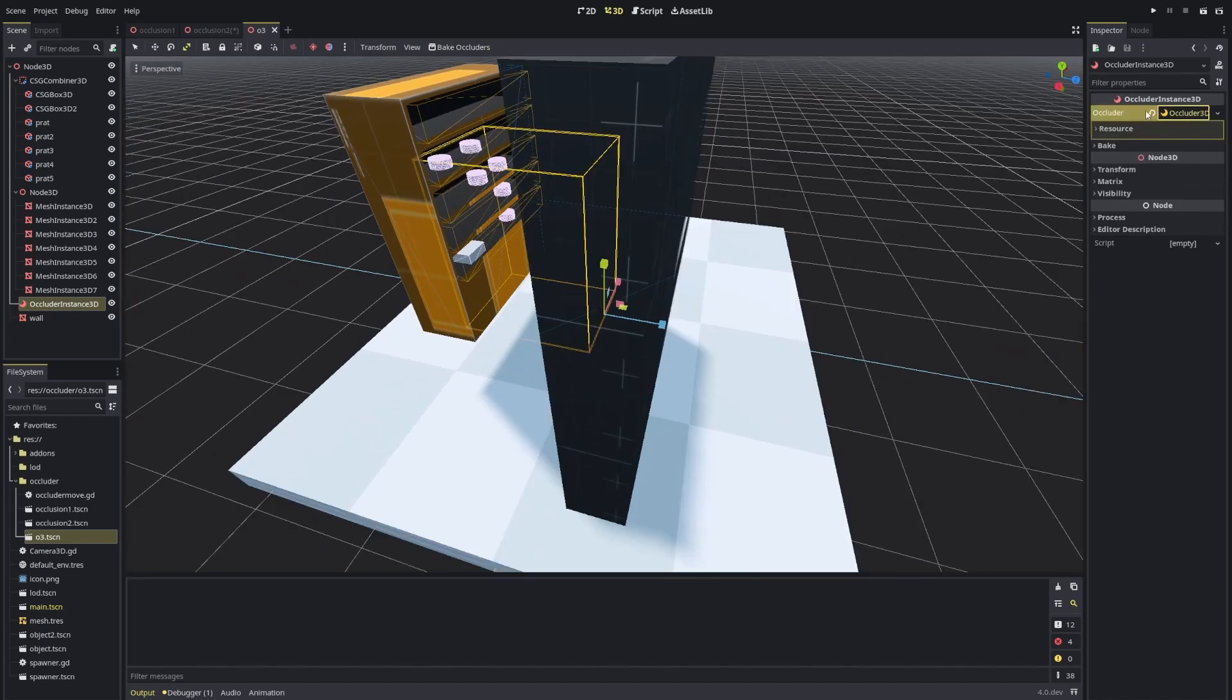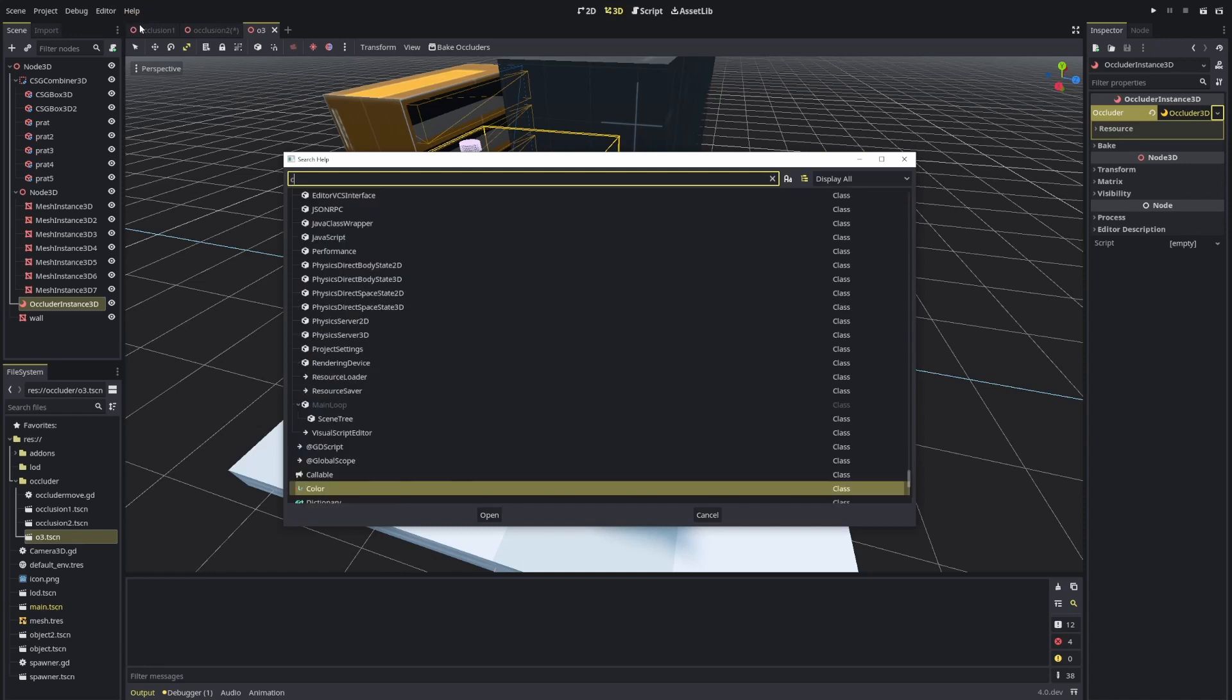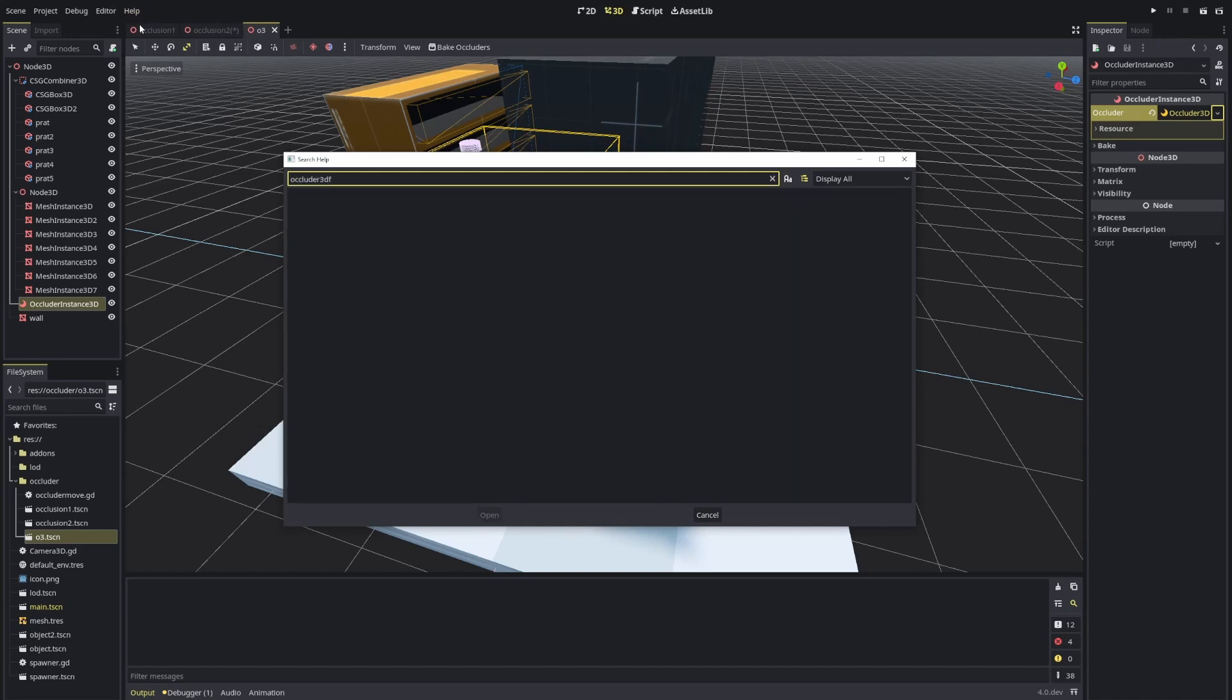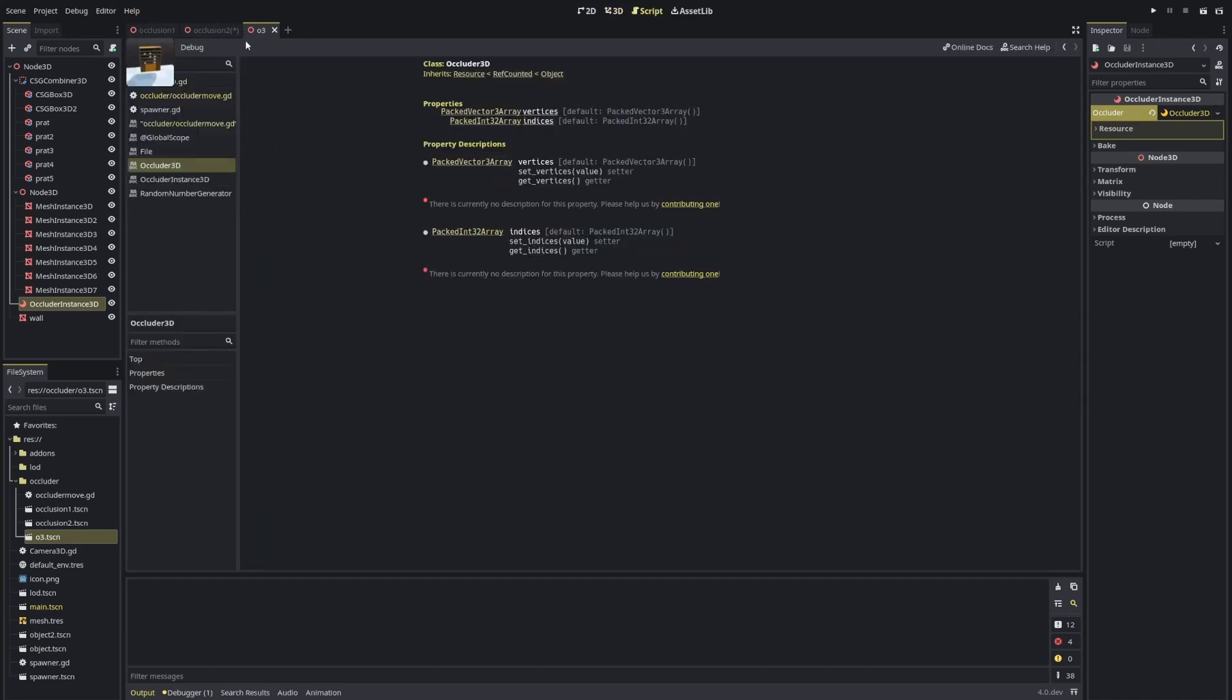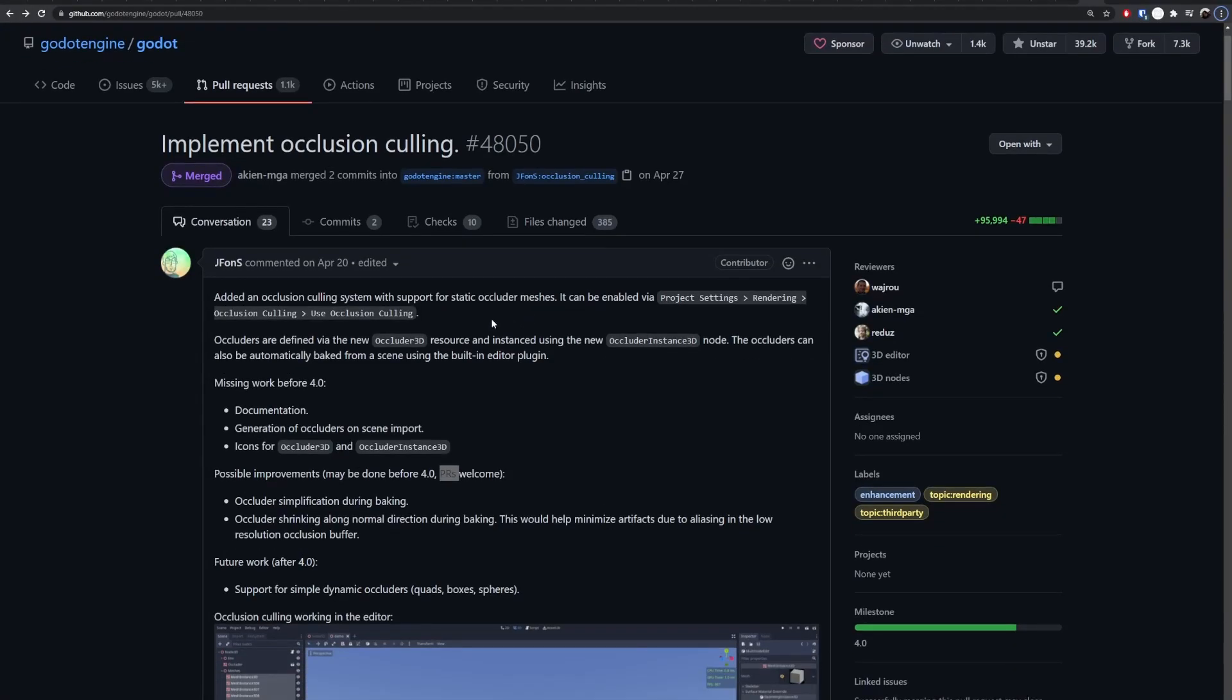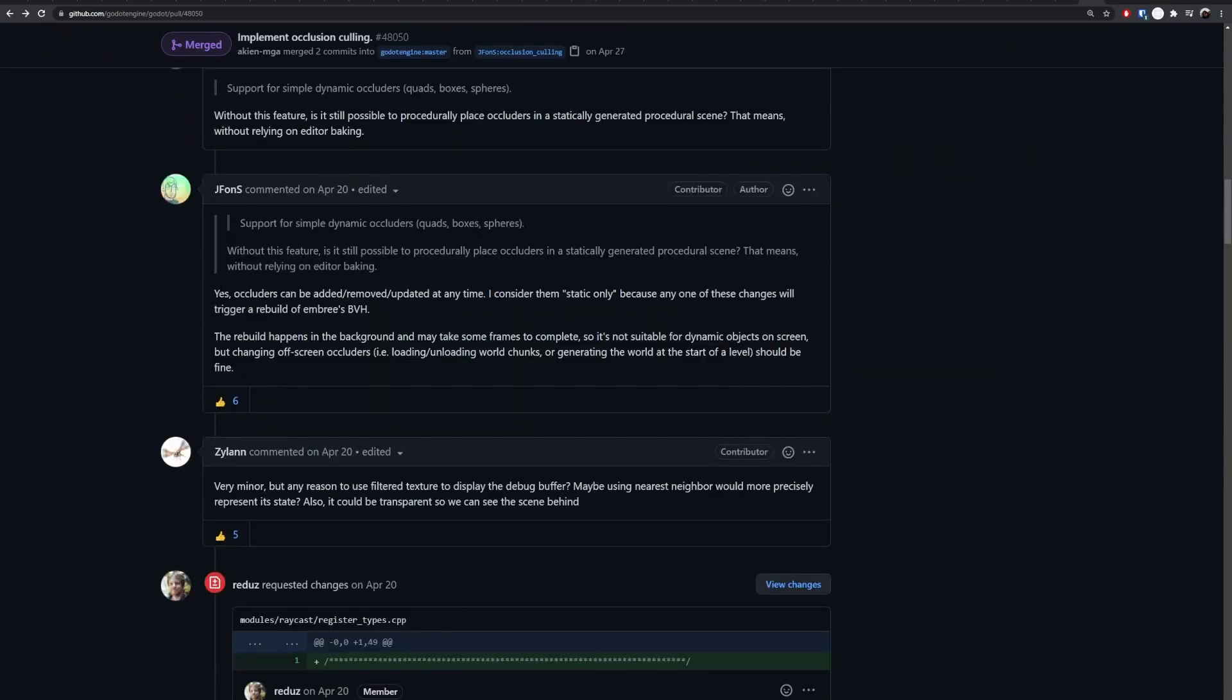Or what you can do is just check the documentation of this Occluder3D. Maybe I can open here for you, Occluder3D, and you can actually make everything by hand.